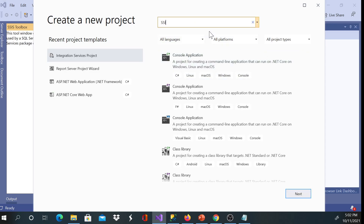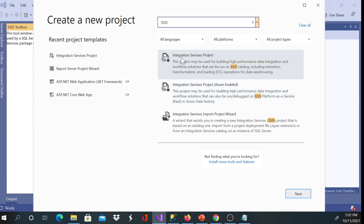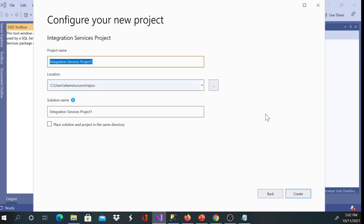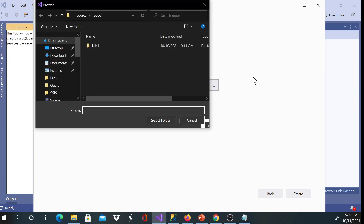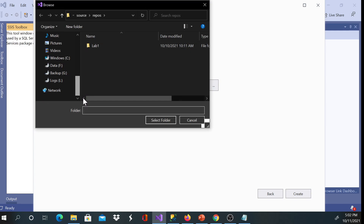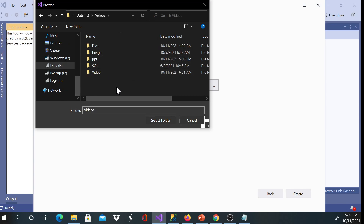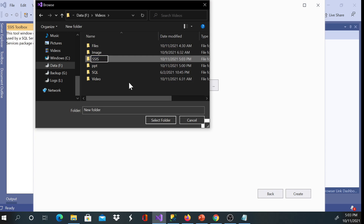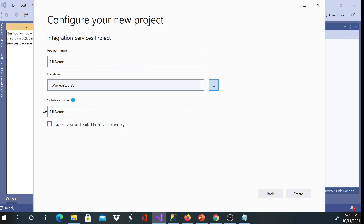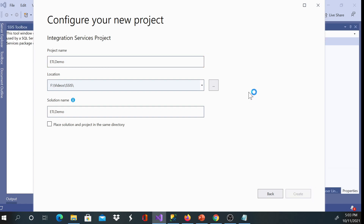To create a new project, go to File, Create New Project. You may have to search, but I have my recent projects listed. Once you find the Integration Services project, we'll use Integration Services — not the wizard. Click Next, name your project. I'm going to call it 'ETL Demo', choose your location, leave the solution name the same as the project name, and hit Create. Give it a couple of seconds to generate the project.